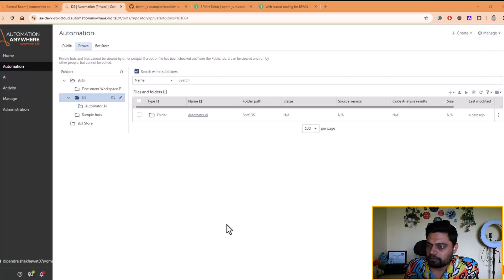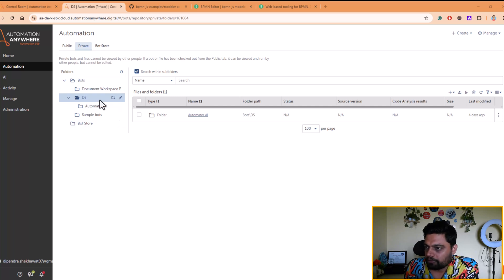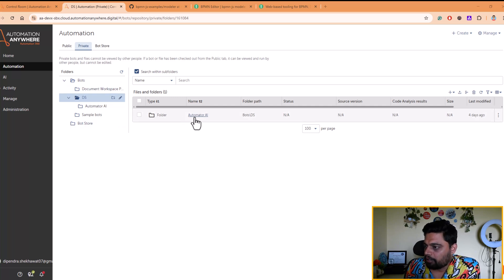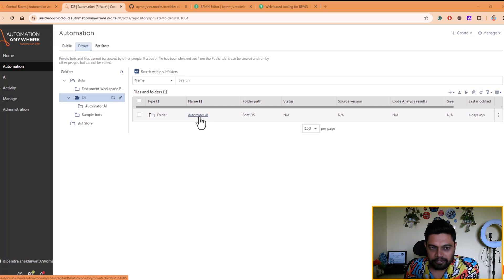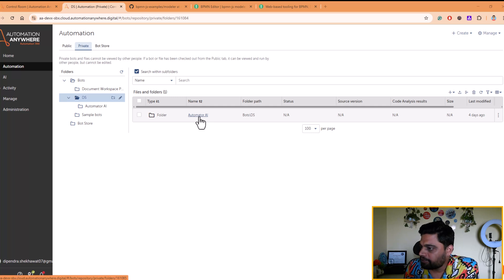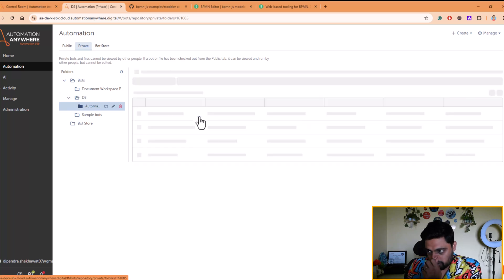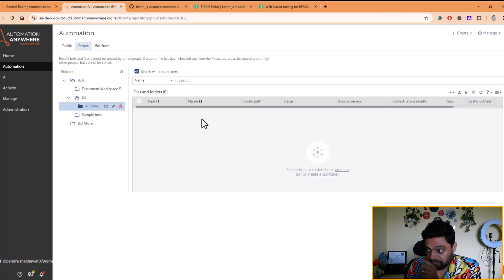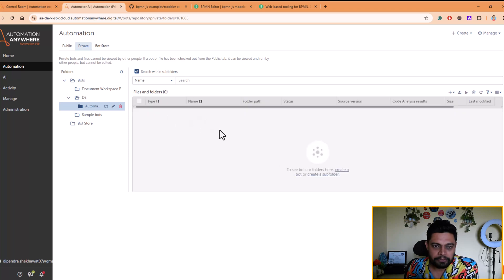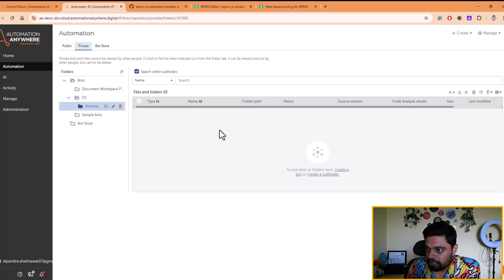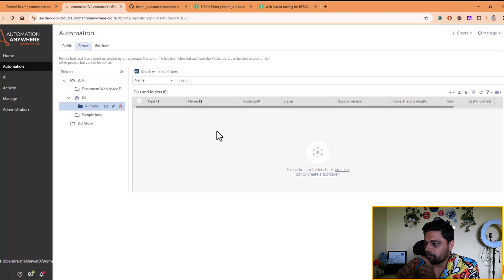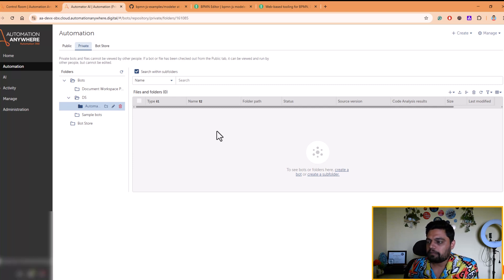So I've logged in to Automation Anywhere platform and in my private repo, I have created a folder called Automate AI. You can name it anything. Inside that, what we are supposed to do is upload a BPMN diagram here. So as I told you, from BPMN diagram, we will generate a process or a bot.